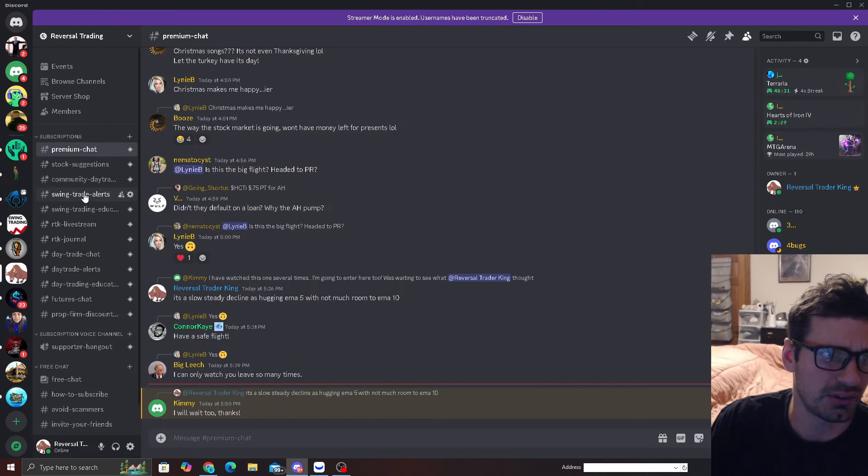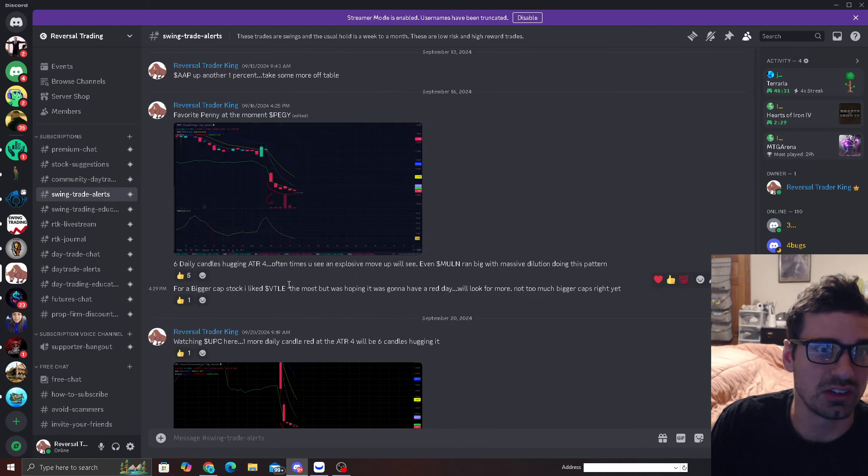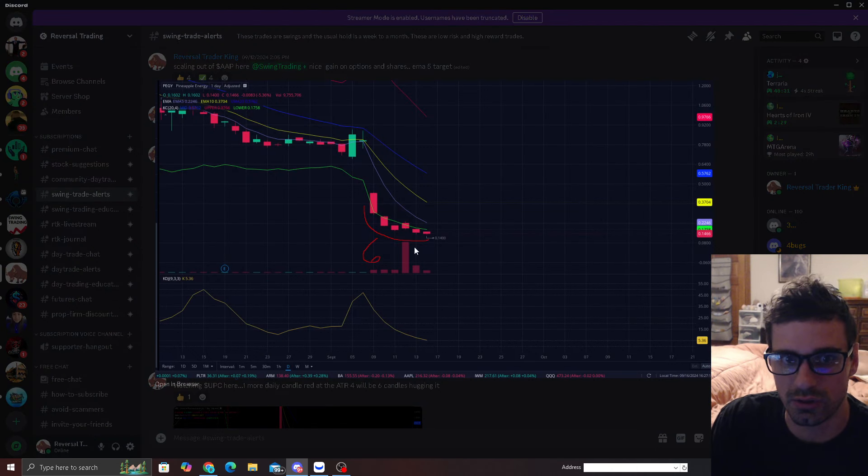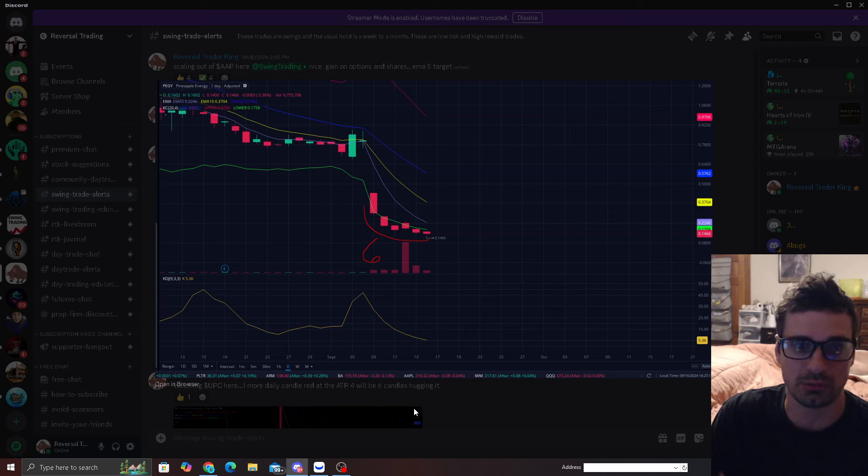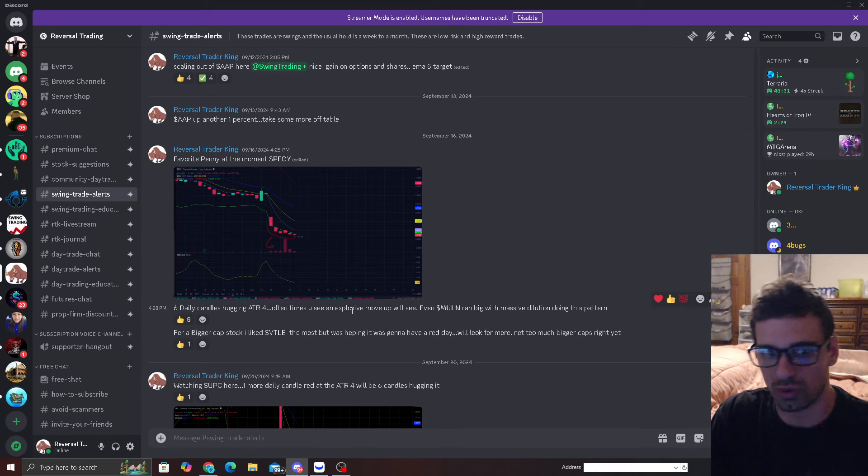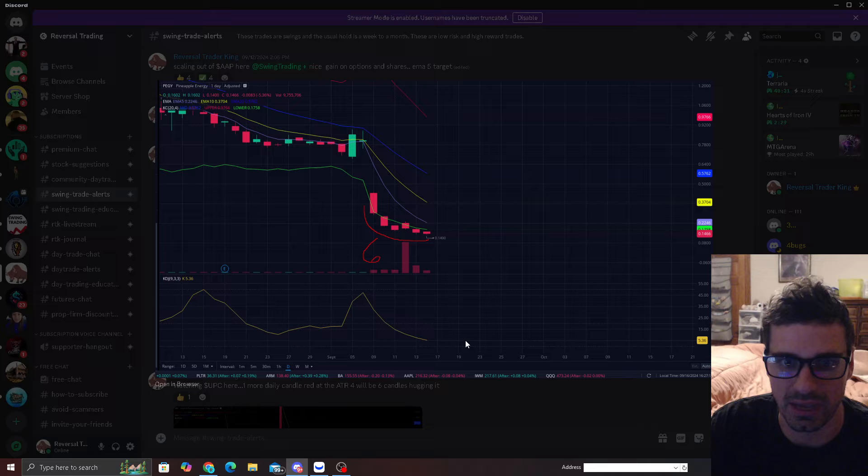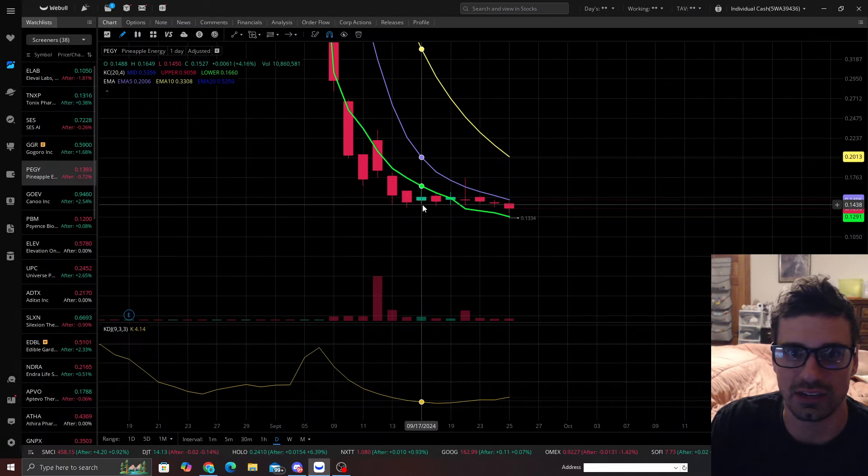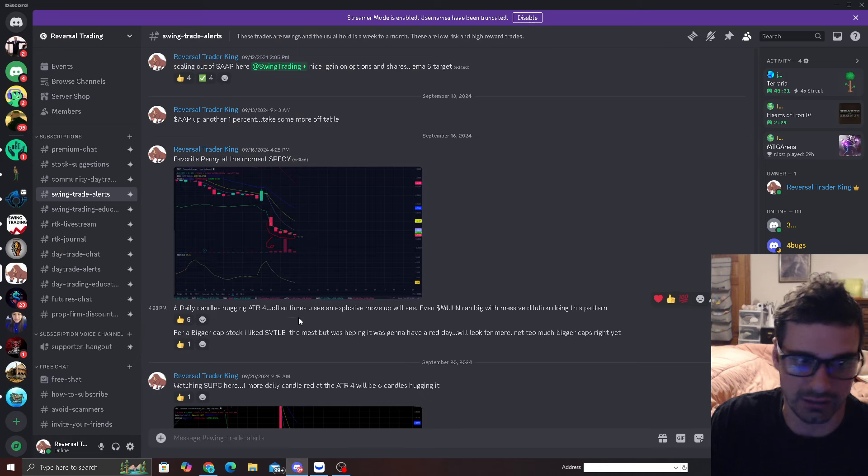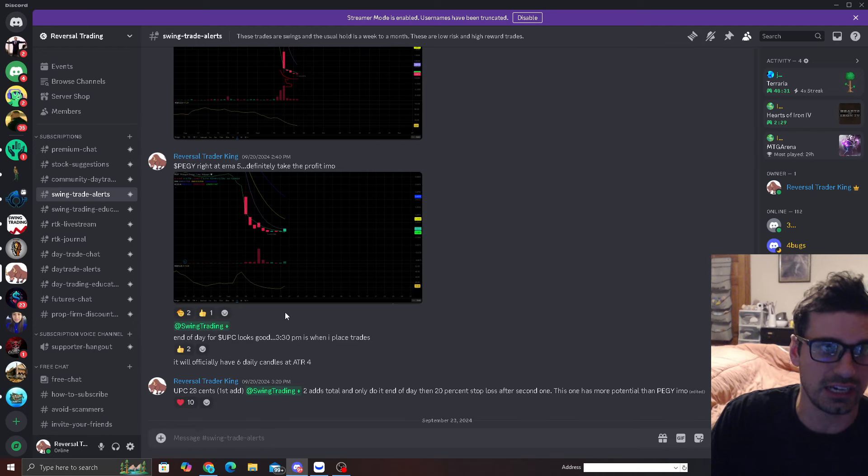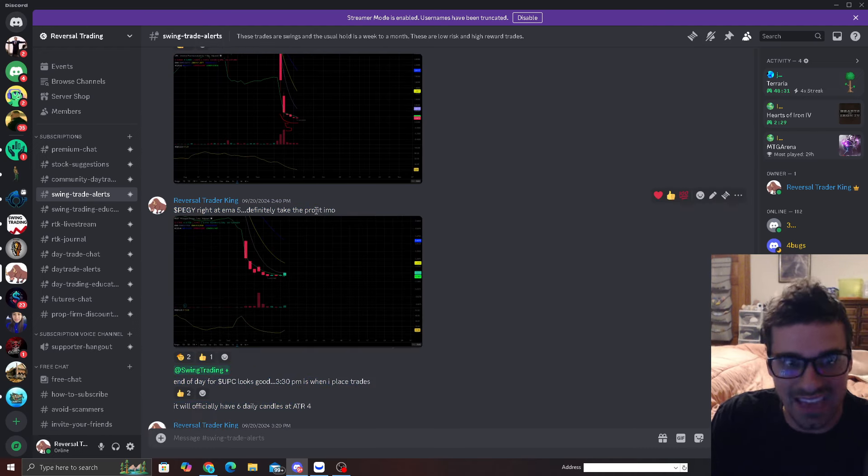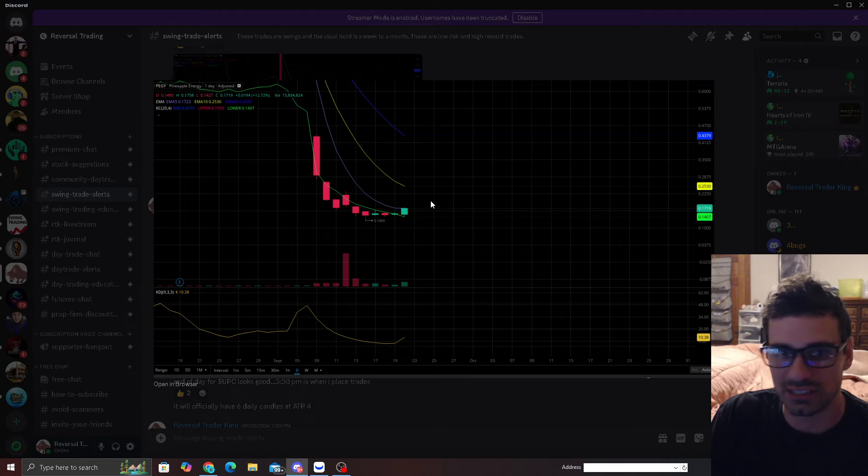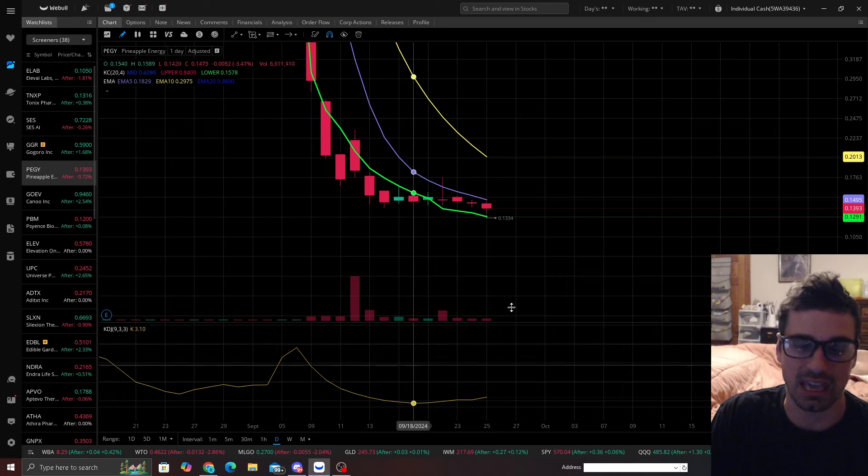I can probably find this. Swing trade alerts, and you can see right here, favorite penny at the moment is Peggy. When you go in my discord, we had this six daily candle mark here hugging, and oftentimes you see an explosive move up even in the worst stocks there is. So this is when I really liked Peggy at the 14 cent mark, which was right down in this area here. And then I tell you guys exactly what's going on. I said Peggy is right here at the EMA5, definitely take the profit. And then here is Peggy right here alerting in the discord, clearly touching the EMA5. It went a little bit above it, but that would be the gain I would take.